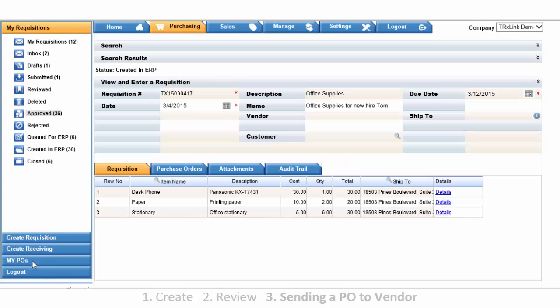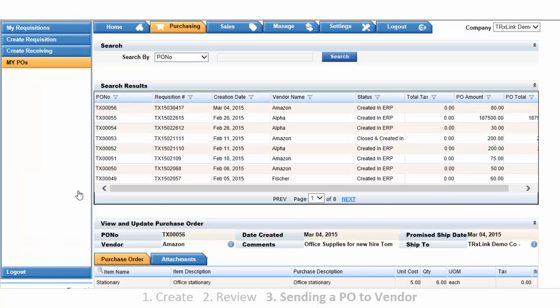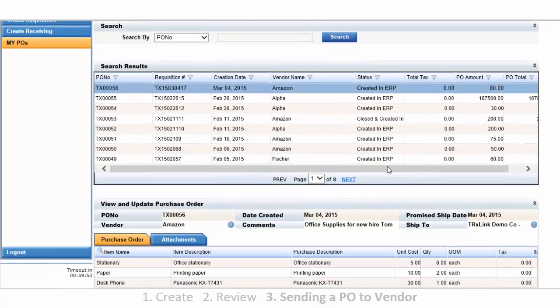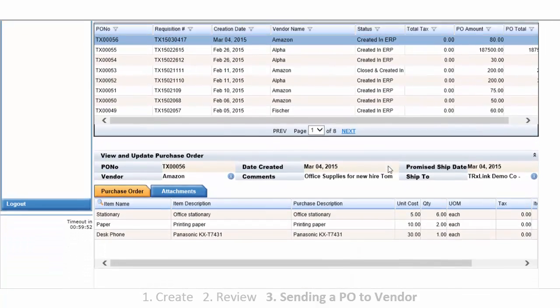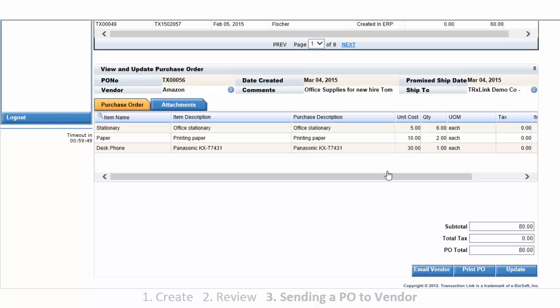Now you've created a PO. Sending this PO to a vendor is very easy. Select the My PO tab. Select which PO you would like to send to the vendor. Scroll down and select Email Vendor. Now your pre-populated email will appear.